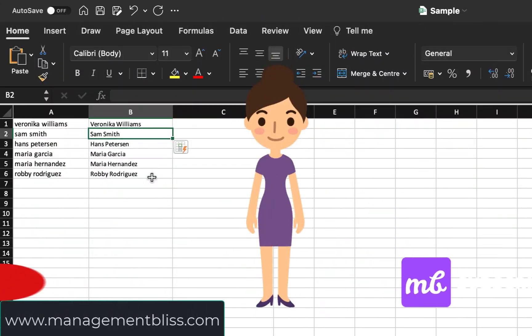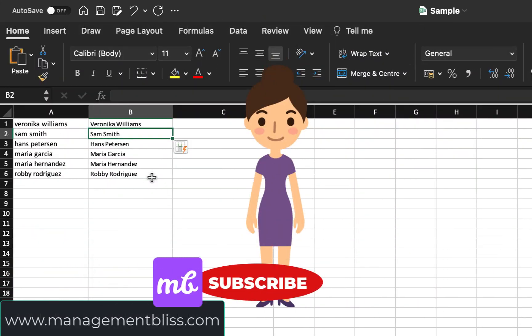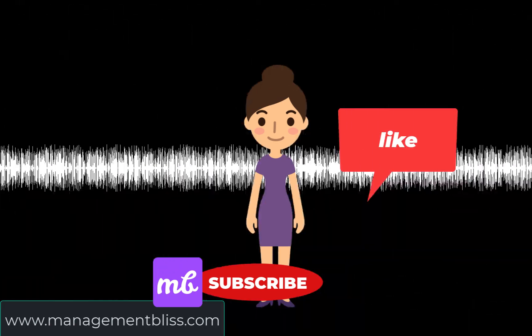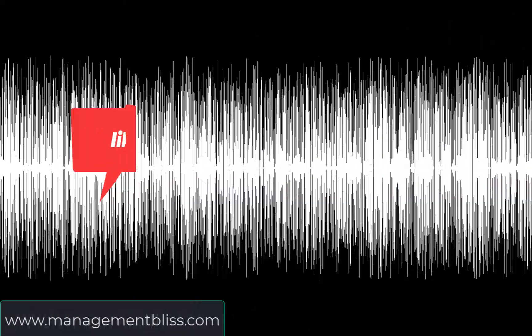So that was it in this video. Please subscribe to the channel. If you like the video, please press like and thank you for watching.